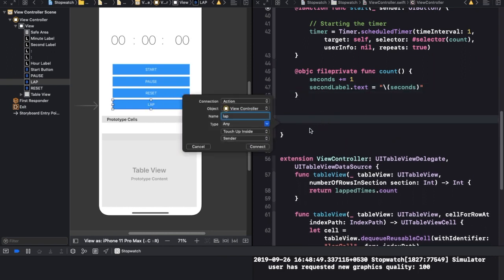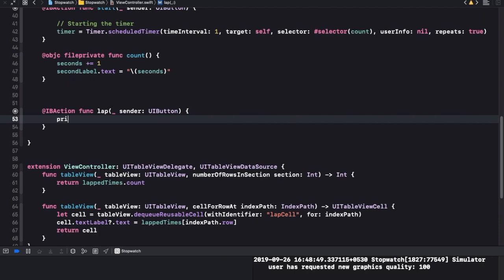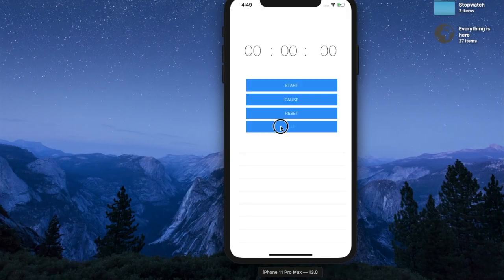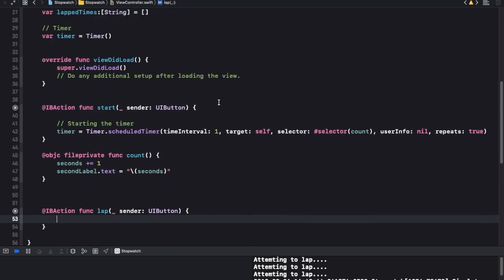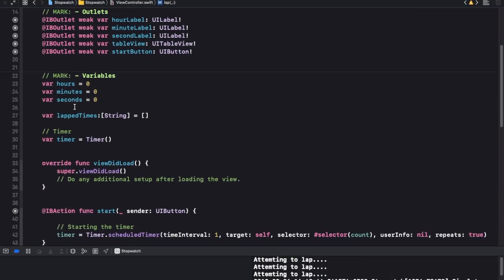Let's call that lap UI button back to the screen and make sure that this is working - we'll just print out 'attempting to lap' and see what we get. Attempting to lap - beautiful! So it means this function is getting called.